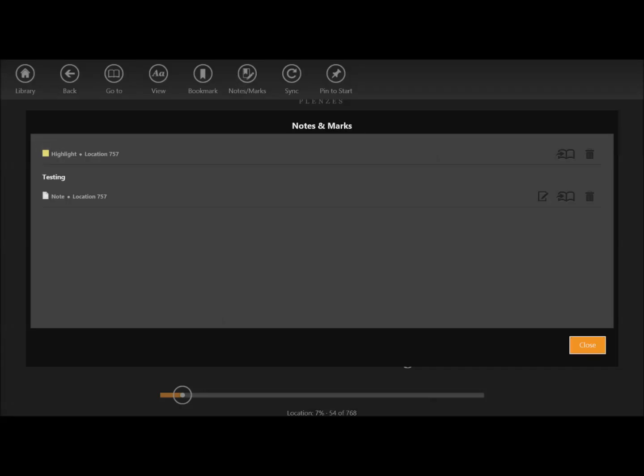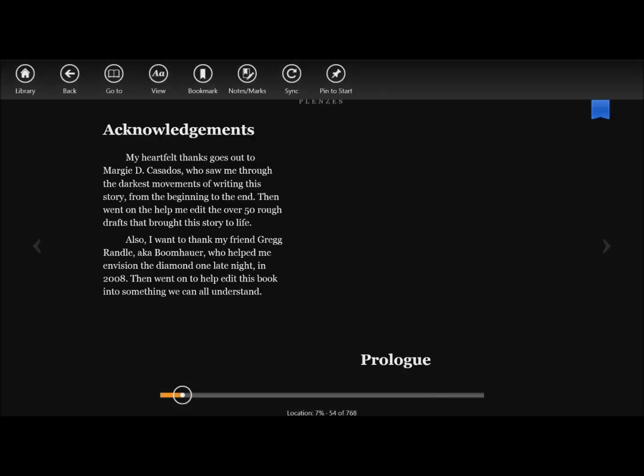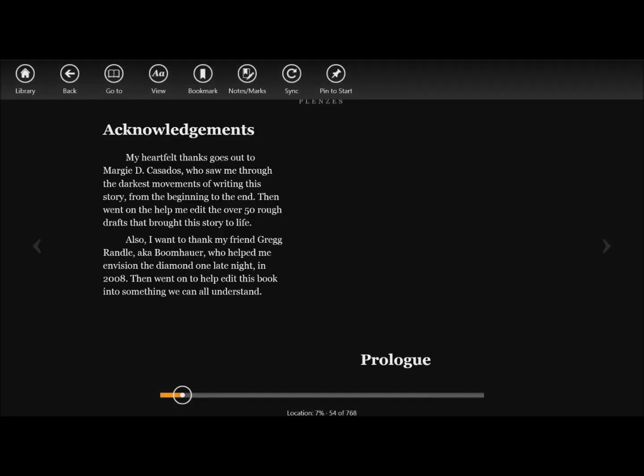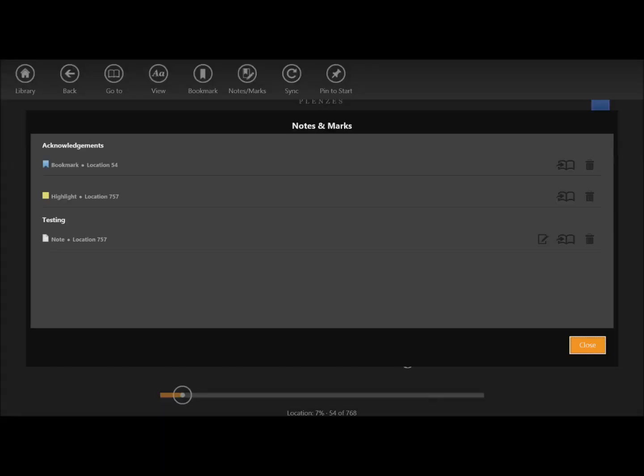As you can see, when I removed my bookmark, that was removed. Now if I add this and I go to my bookmarks, you can see it's showing up there, which is nice. You also get the dictionary to look up words if you just tap and hold.